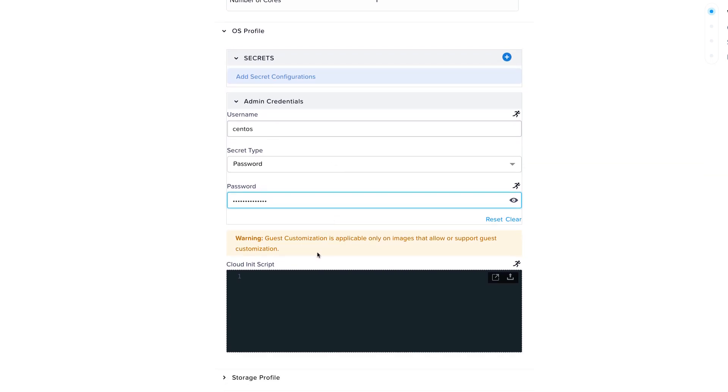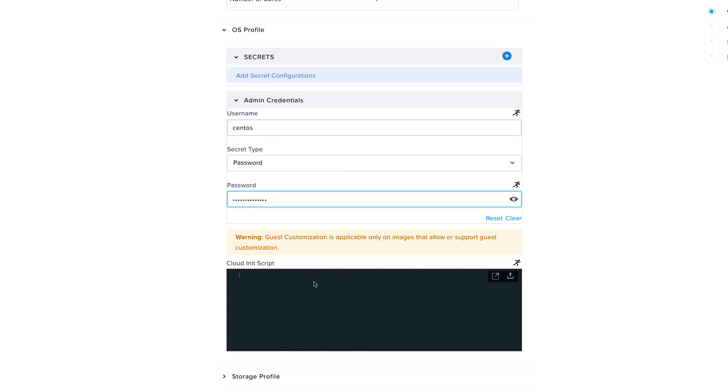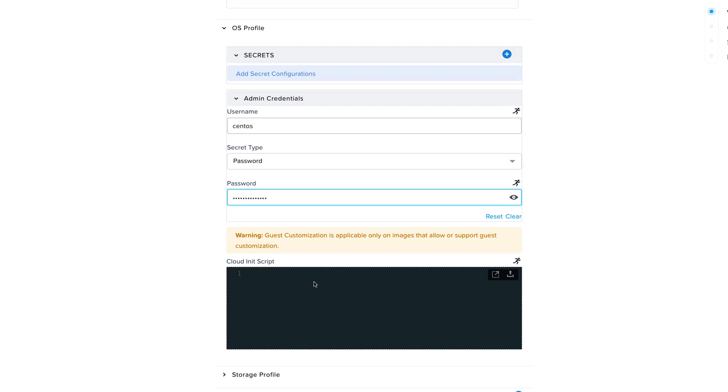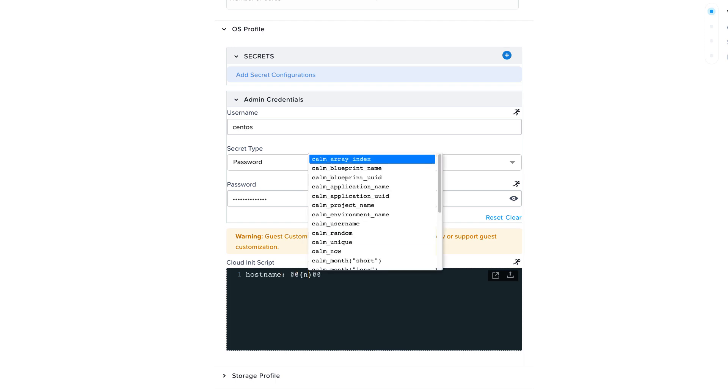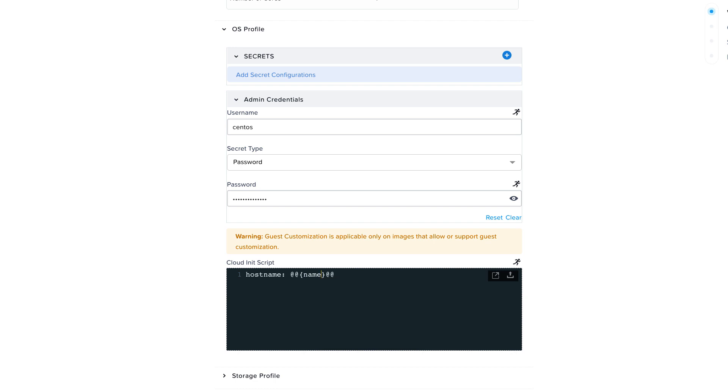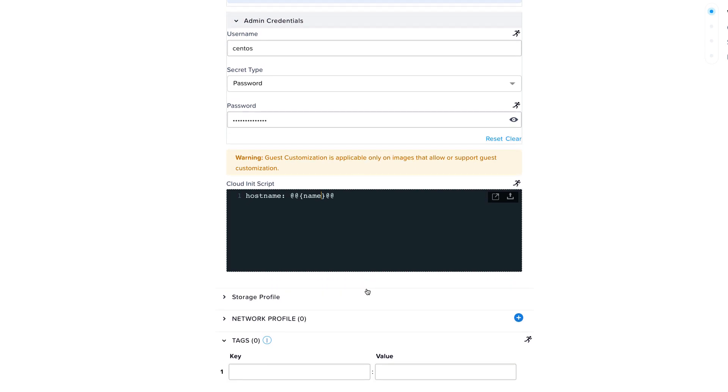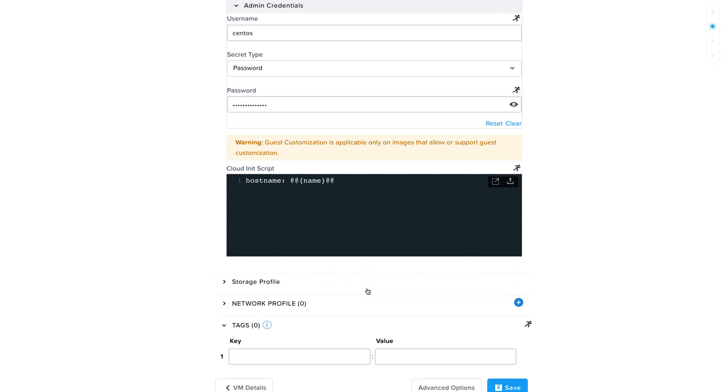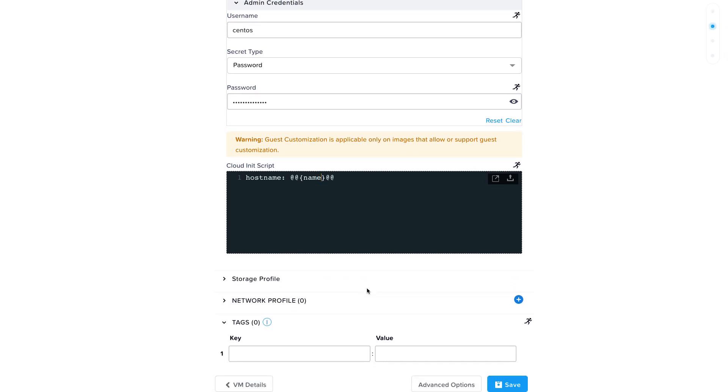You can use Cloud Init scripts and customize them using Calm macros. Here is a simple example to set the hostname using the built-in macro name. This will expand the value for the instance name. If you decide to use Cloud Init, make sure the image you choose has Cloud Init installed. Let's do this in the next step with the storage profile.